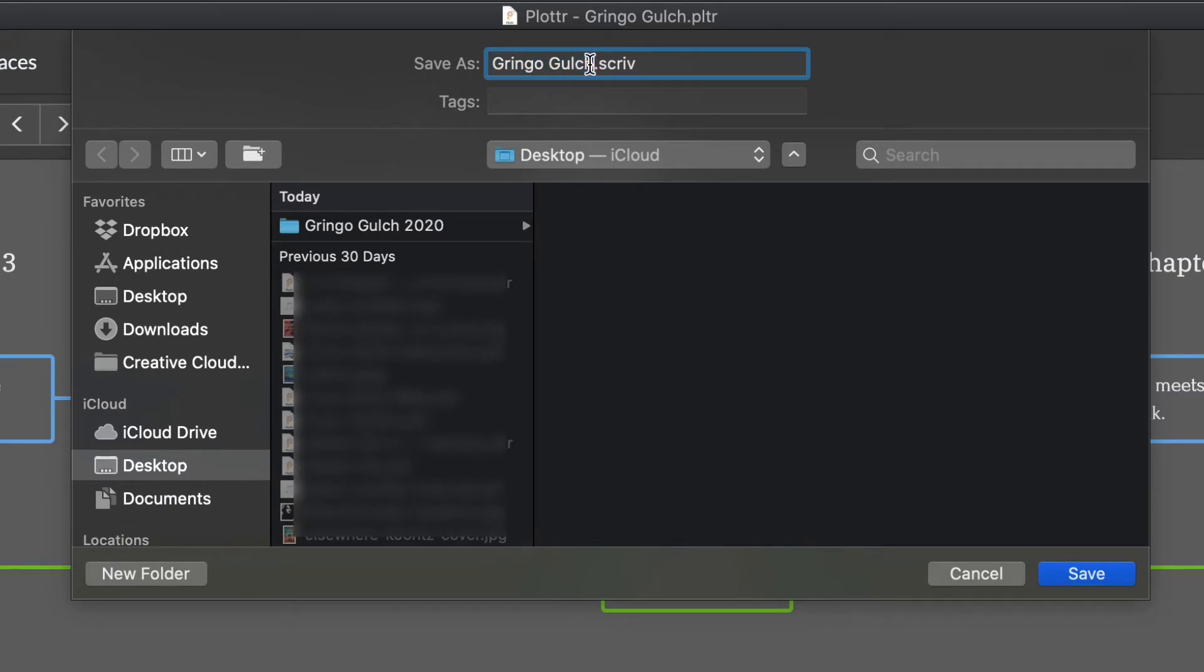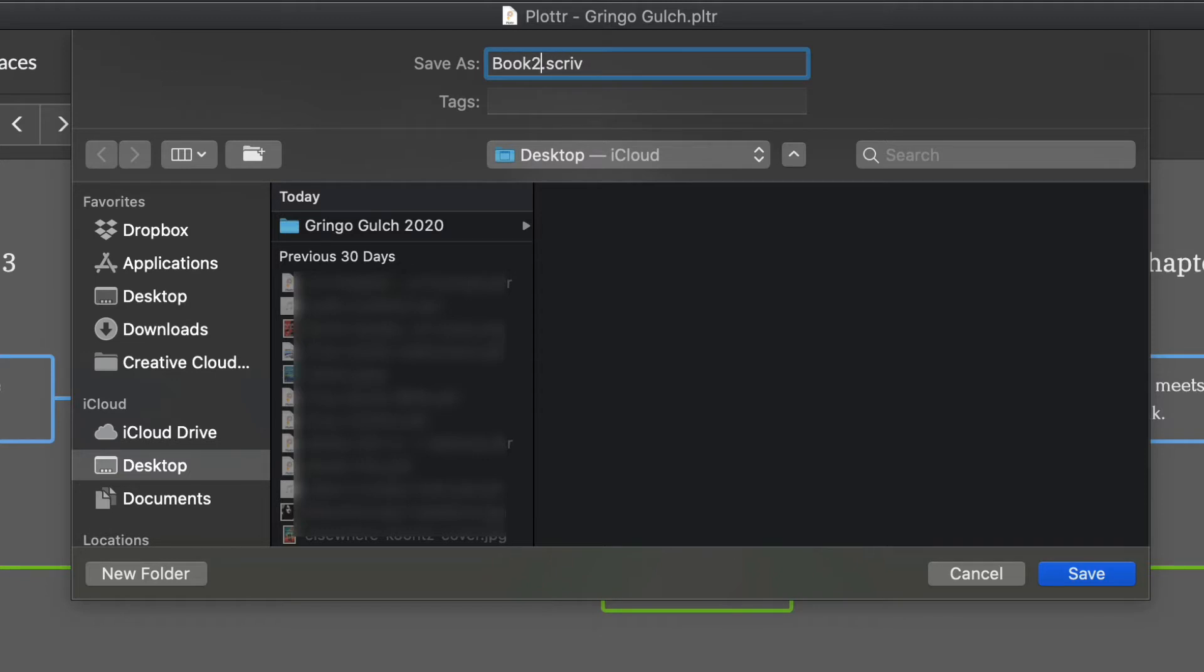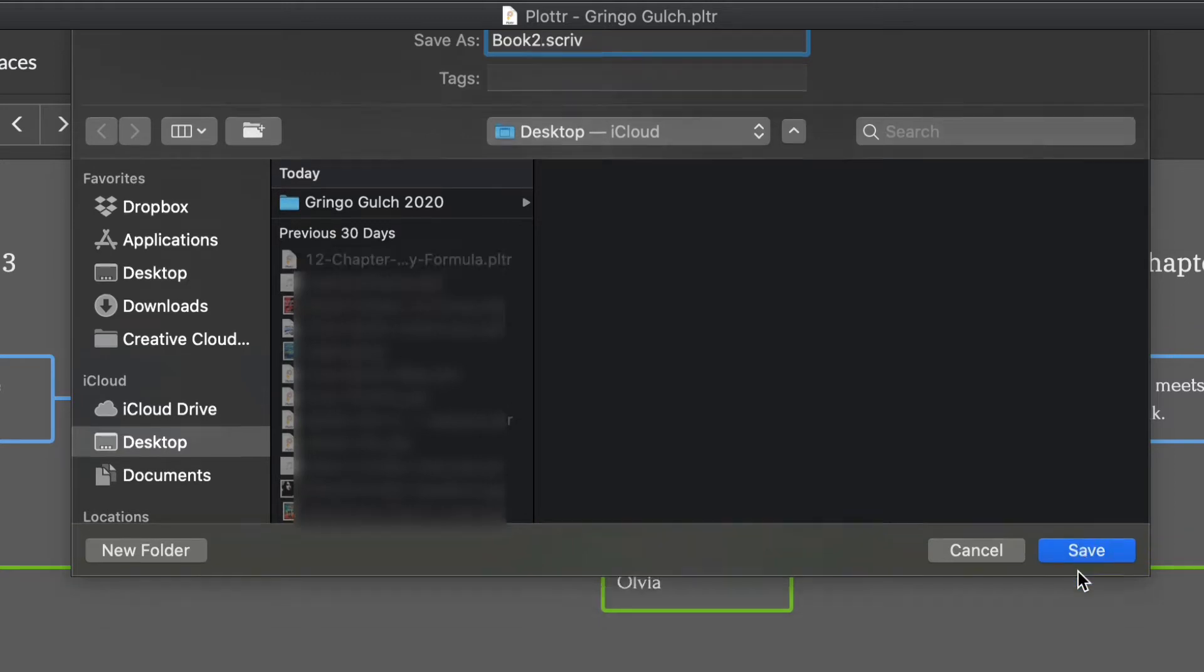It's going to open it up where you want to save it to on your desktop. I'm just going to call this book two for now just to make it easy. And once that is done, go ahead and hit save. That'll save it right onto my computer.